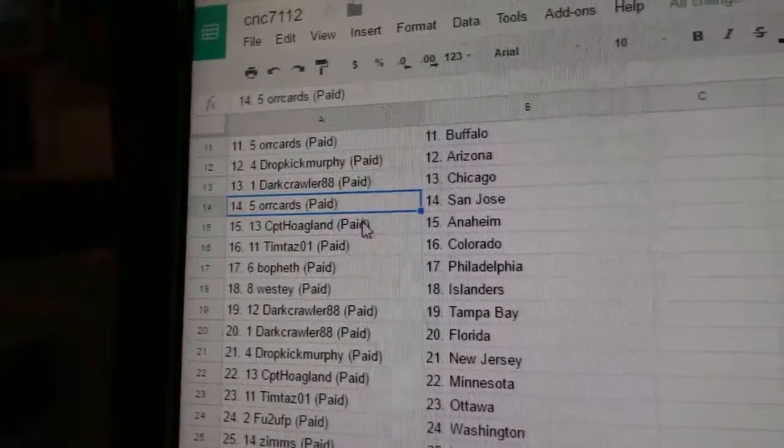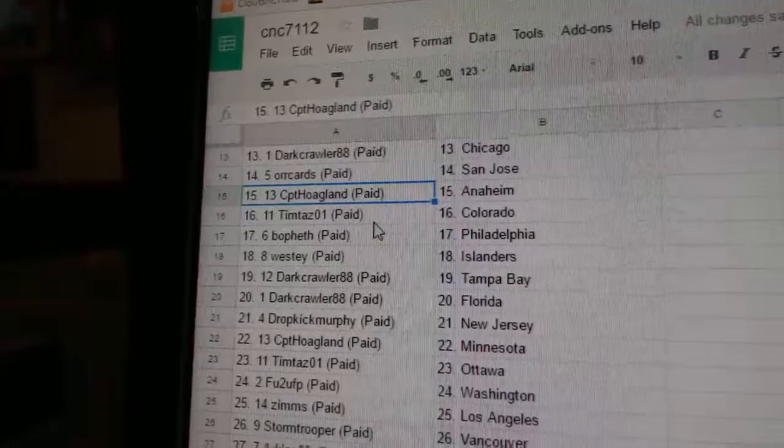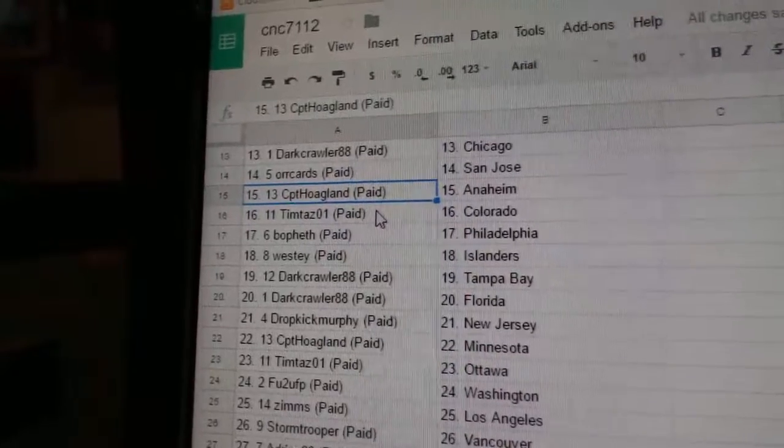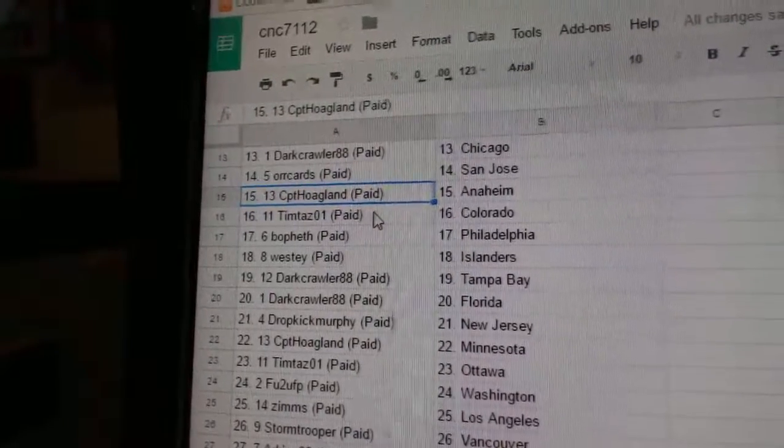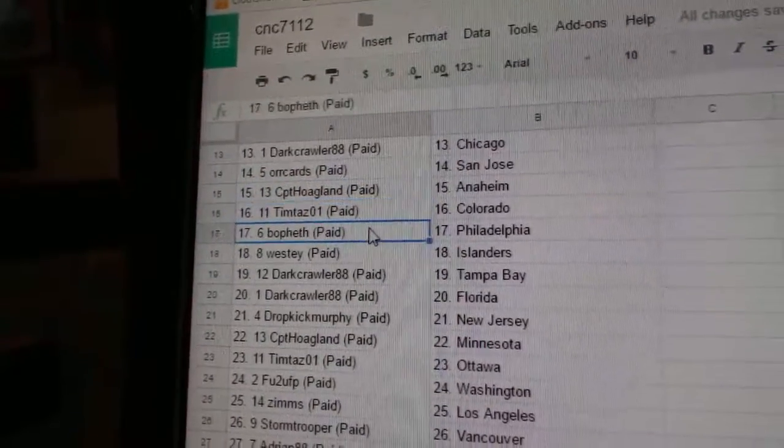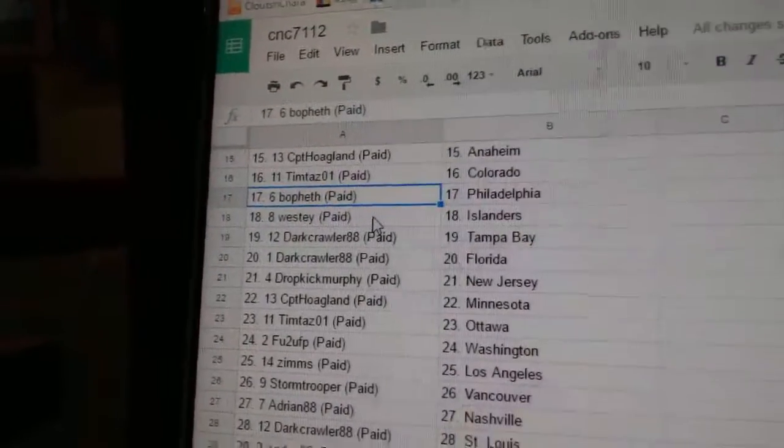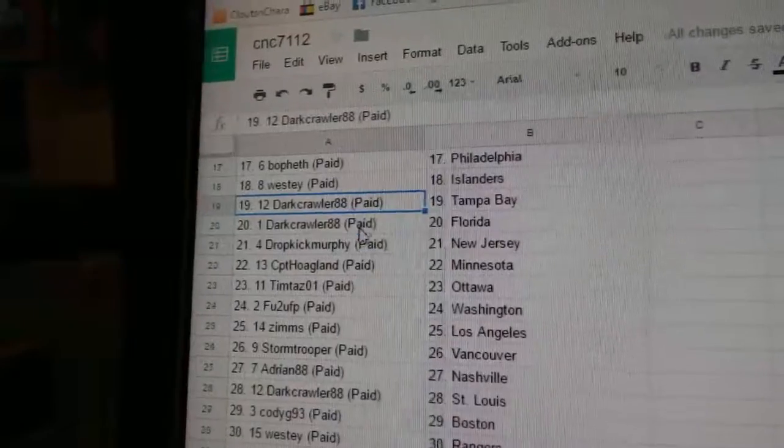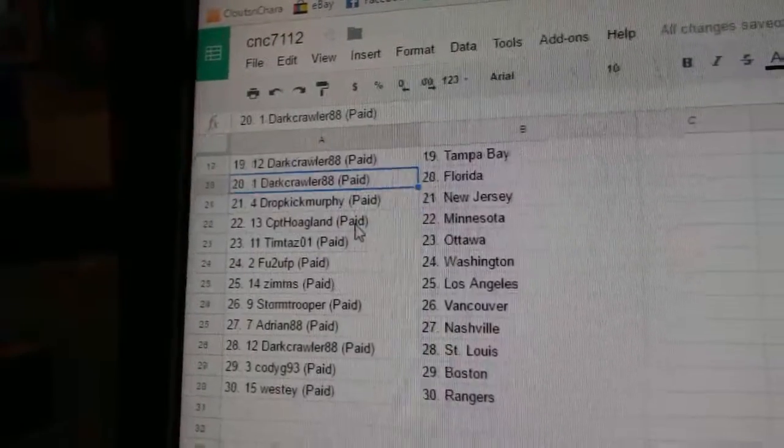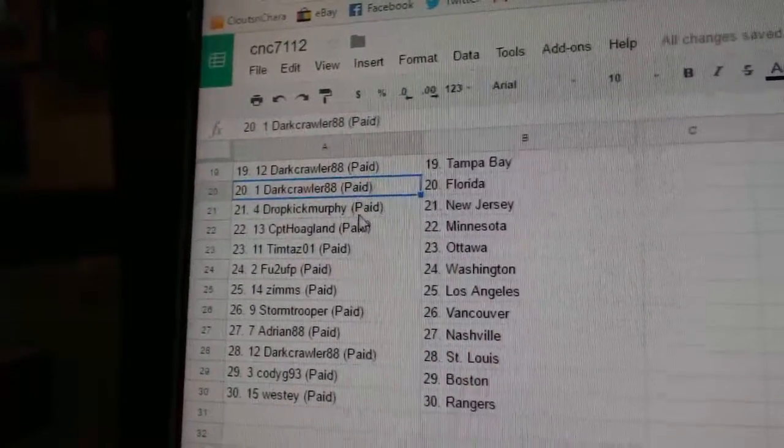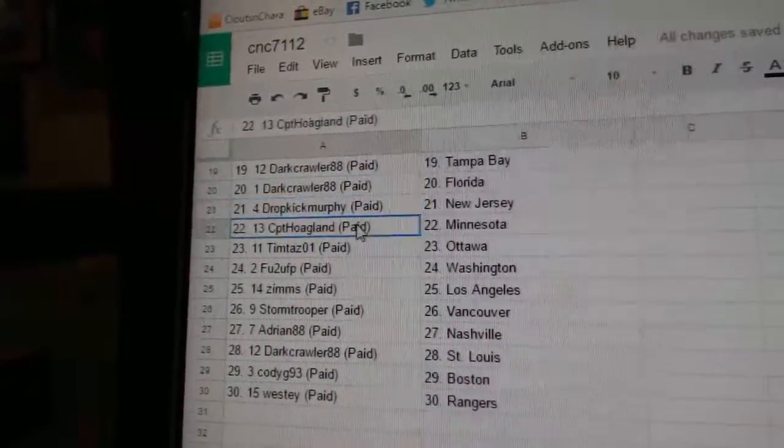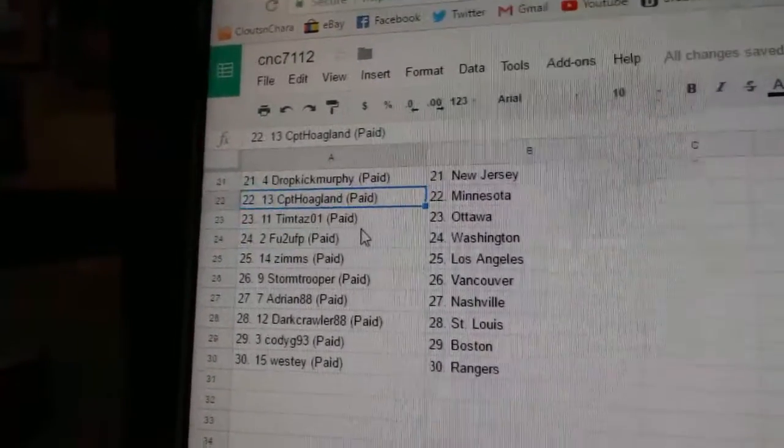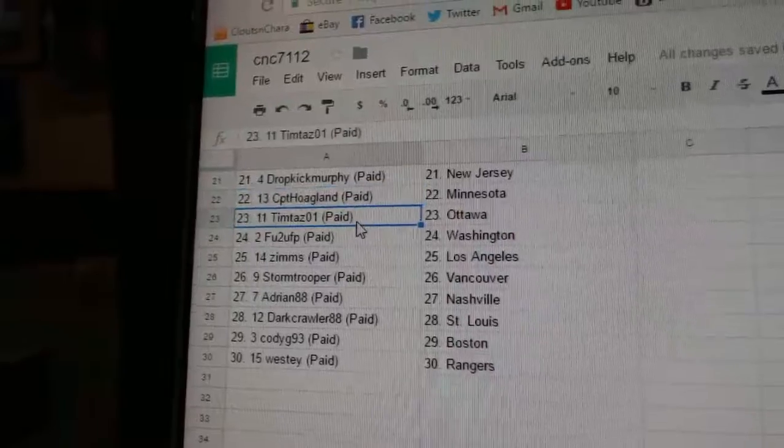Darkcrawler, Chicago. Oricard, San Jose. Captain Hoagland's got Anaheim. Tim Taz, Colorado. Bofez, Philly. Westy, Islanders. Darkcrawler, Tampa. Darkcrawler, Florida. Dropkick has New Jersey. Captain Hoagland's got Minnesota.